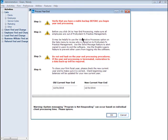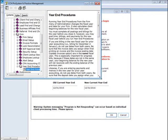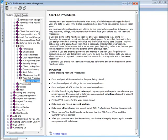This window lists the steps required to run year-end procedures. The Help menu can also be useful to prepare you for running this process.